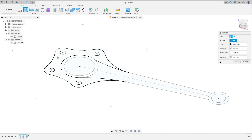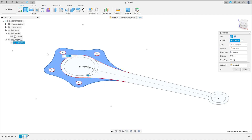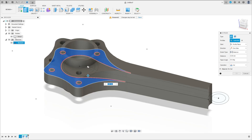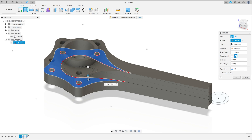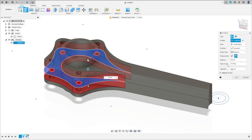Go to extrude again. Select only this profile. The operation here is new body — don't forget, the operation of this circle. The direction symmetric, measurement whole length, and the distance 28 millimeters. Press okay.